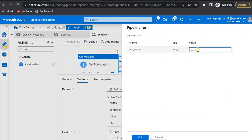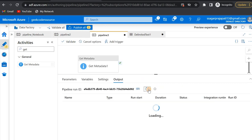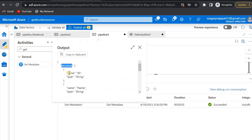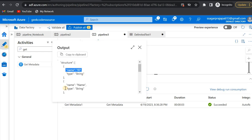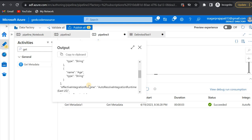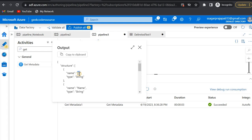Now I'll debug it, passing the file name and clicking OK. If I go to the output option, you can see the structure: the first column name is 'id' with type string, second is 'name', and the third column is 'age' also in string format. That's correct — this is what I expected.